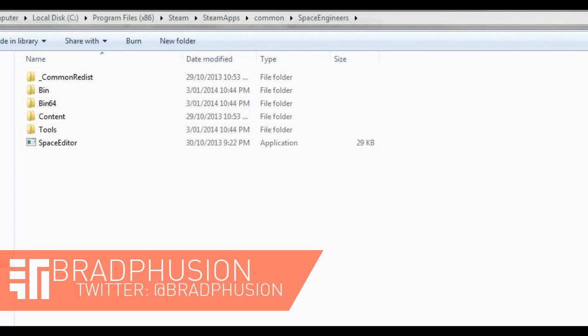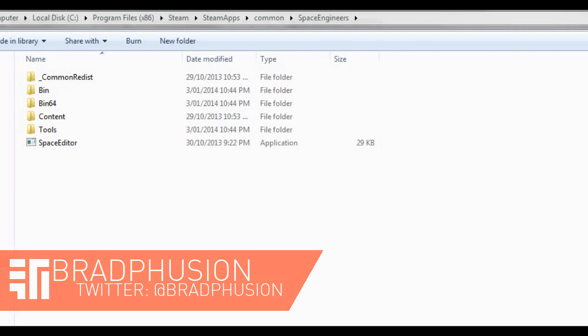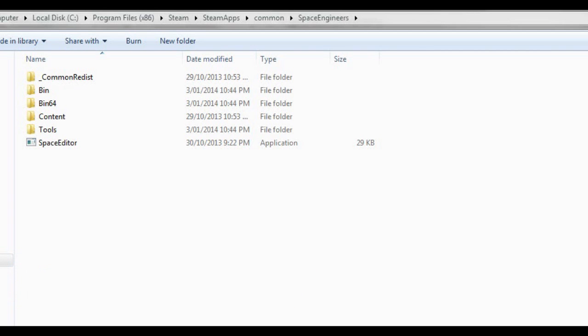Hey everyone, what's going on, it's Bradfusion here and today I'm doing a really quick requested tutorial video on how to remove your crosshair from Space Engineers.